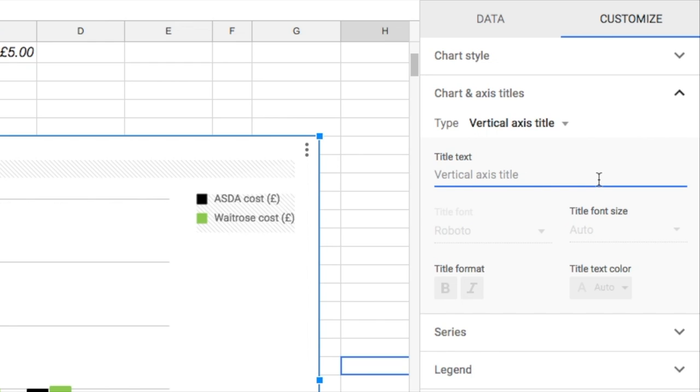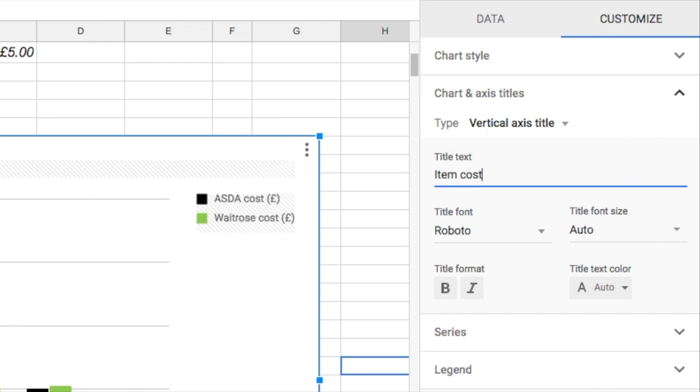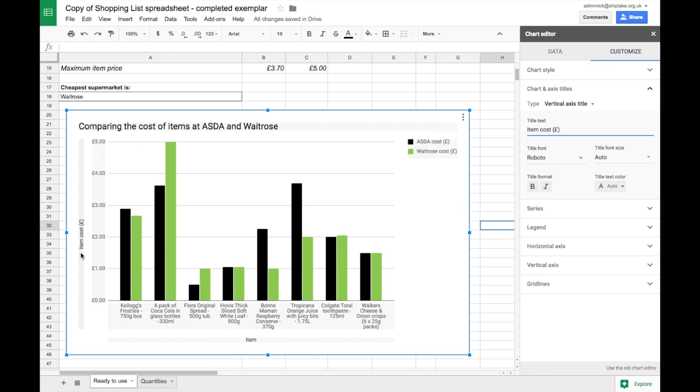I'm going to say that this is the item cost and I'm going to put in brackets a pound sign to show the units. Then I can just press enter and that's been added to my chart.